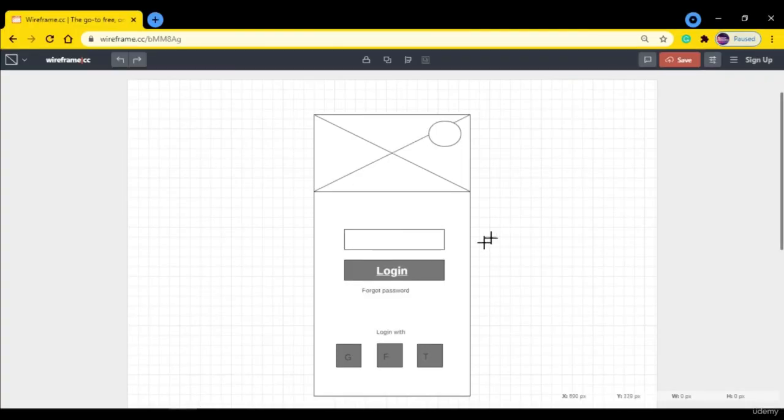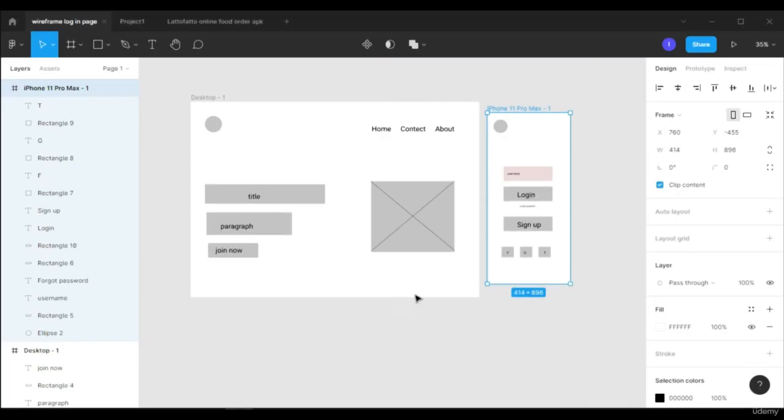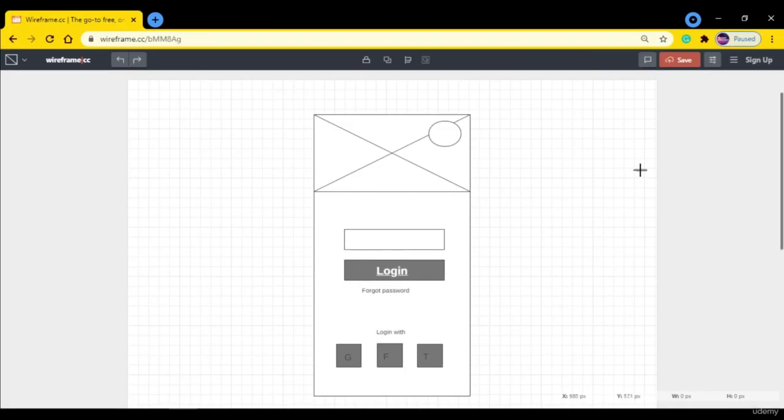That's why I prefer to use this website. So it totally depends on you - if you want to use Figma you can use Figma, or if you want to use this website you can use this. So that's how you can create wireframes in wireframe.cc. That's it for today's video and I will see you guys in the next one.